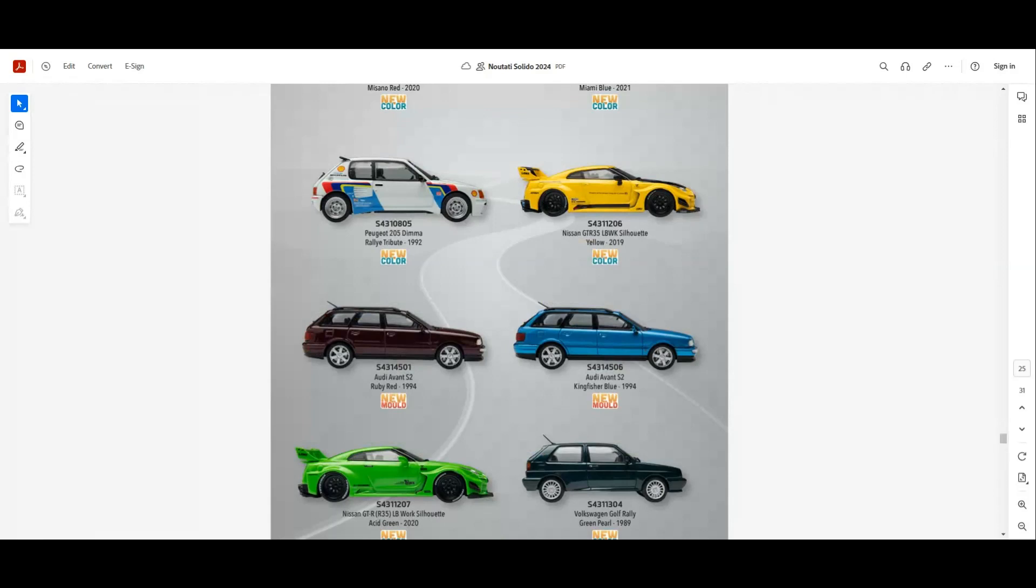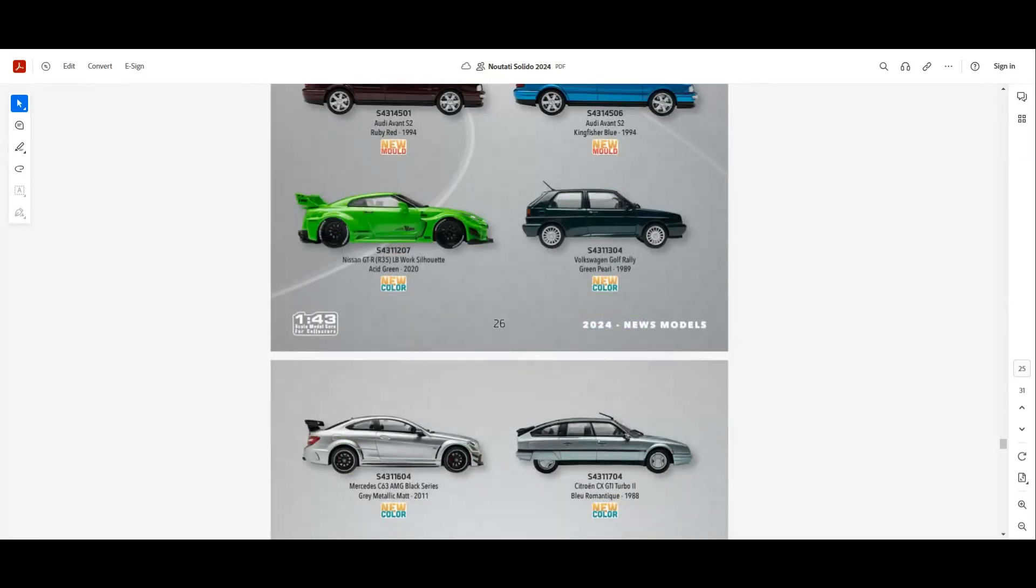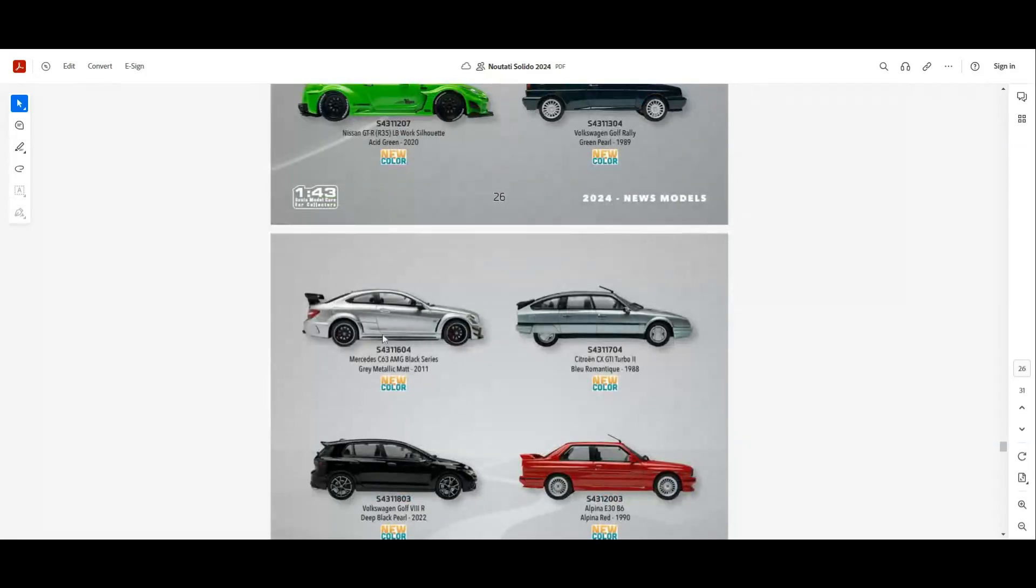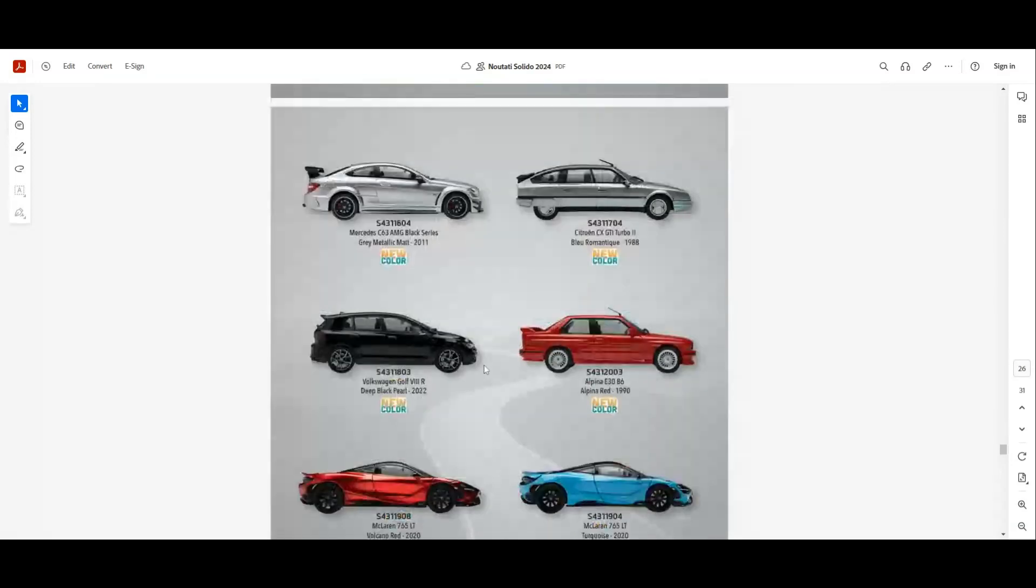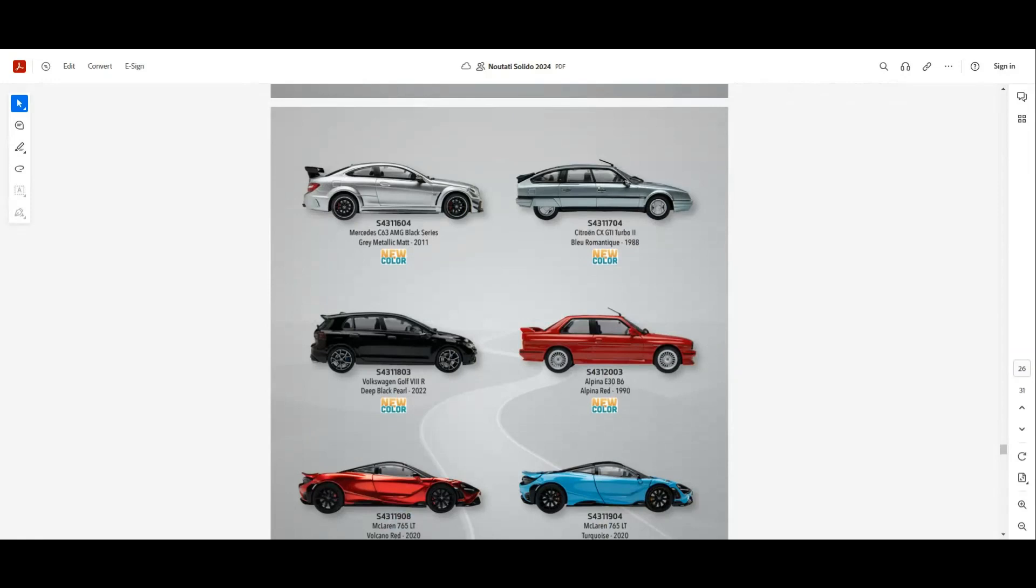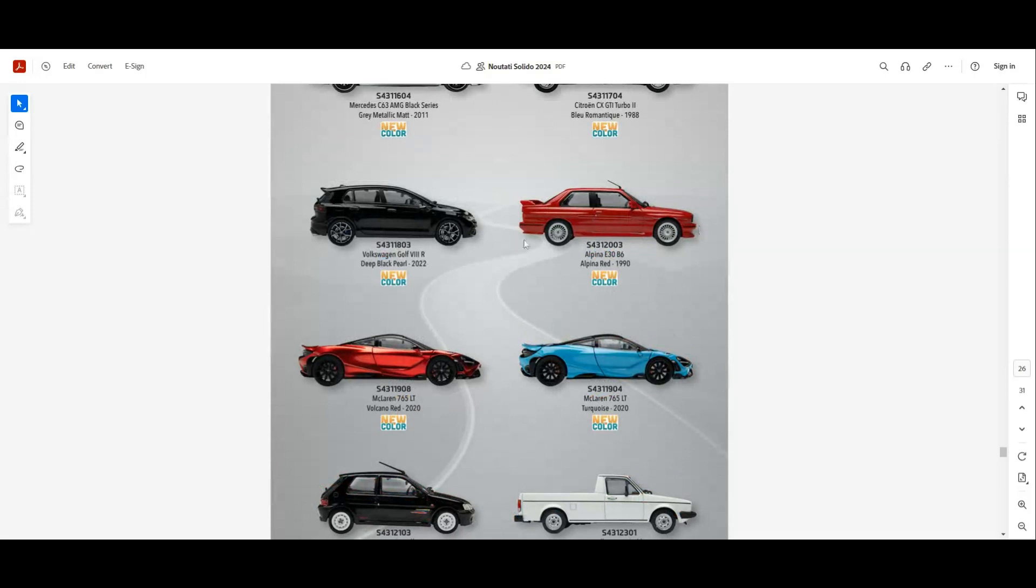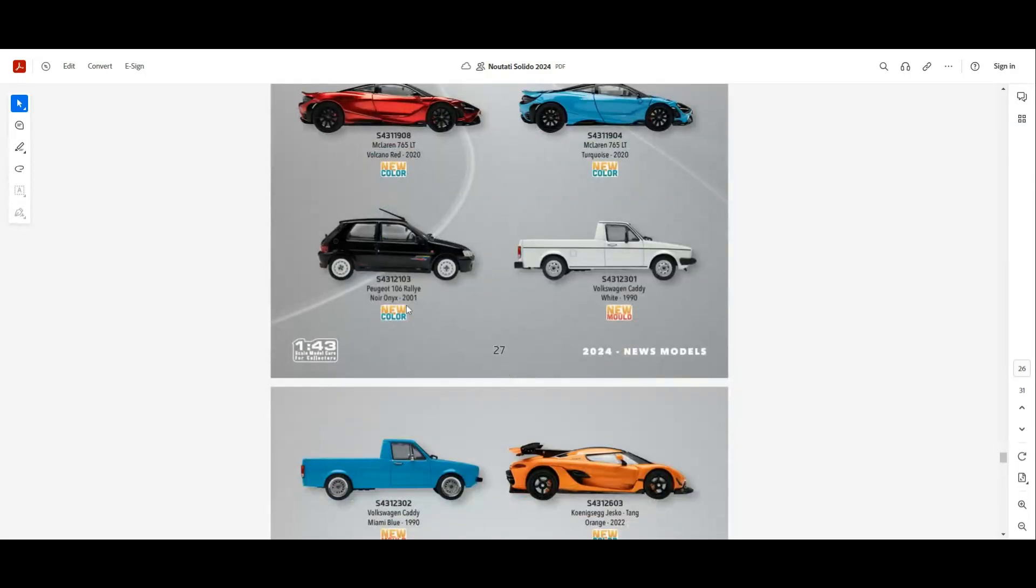Two new colors for the Audi Avant S2 in red, ruby red, and in blue. These two are new models. A new color for the Liberty Walk GTR as well and also for the Golf Rally from 1989. New colors for the Mercedes AMG 63 Black Series and the Citroën Saxo VTS. We have a new color for the Golf 8R and also the Alpina E30 B6 in this red. I'm looking for this model as well. We have new colors for the 75LT, the red one and the blue. Both colors look pretty good. A new color for the Peugeot 106 Rally from 2001.